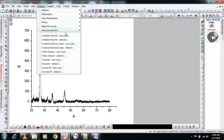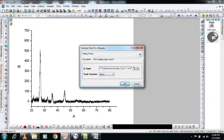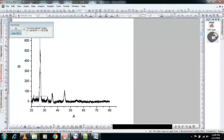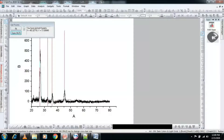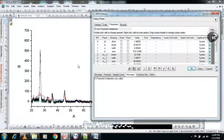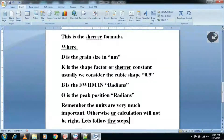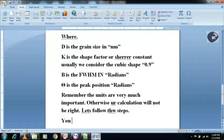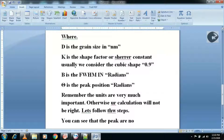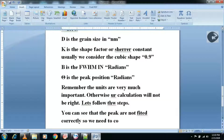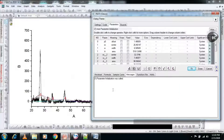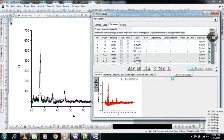Step 1: go to Analysis > Peaks and Baseline > Multiple Peak Fit. Carefully select all peaks and hit nonlinear fit. Now this is the most important step of this process, so carefully follow. The more the peaks fitted with your XRD peaks, the better result you will get.